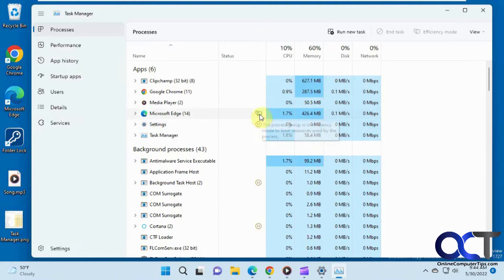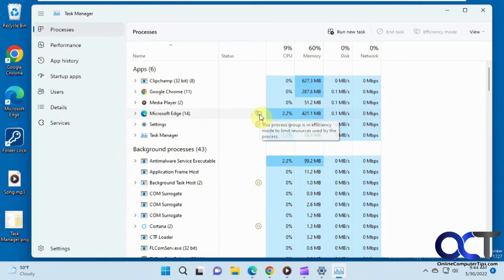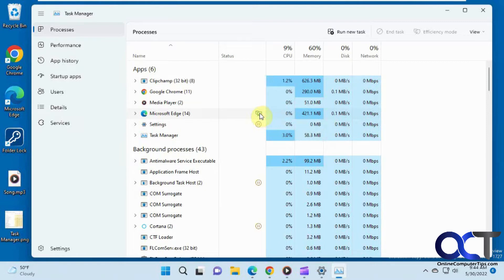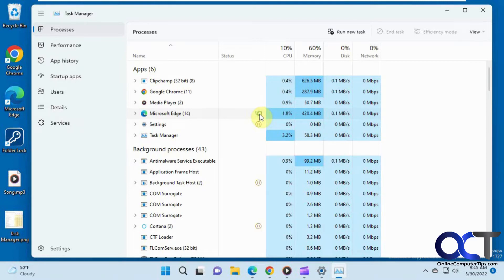And this one here is using efficiency mode. So some Microsoft products like Edge and I think the Office products will use this efficiency mode to kind of cut down on resource usage when you're not actually using them. And I think you might be able to turn that off as well, but you can actually see that from here which is kind of cool.